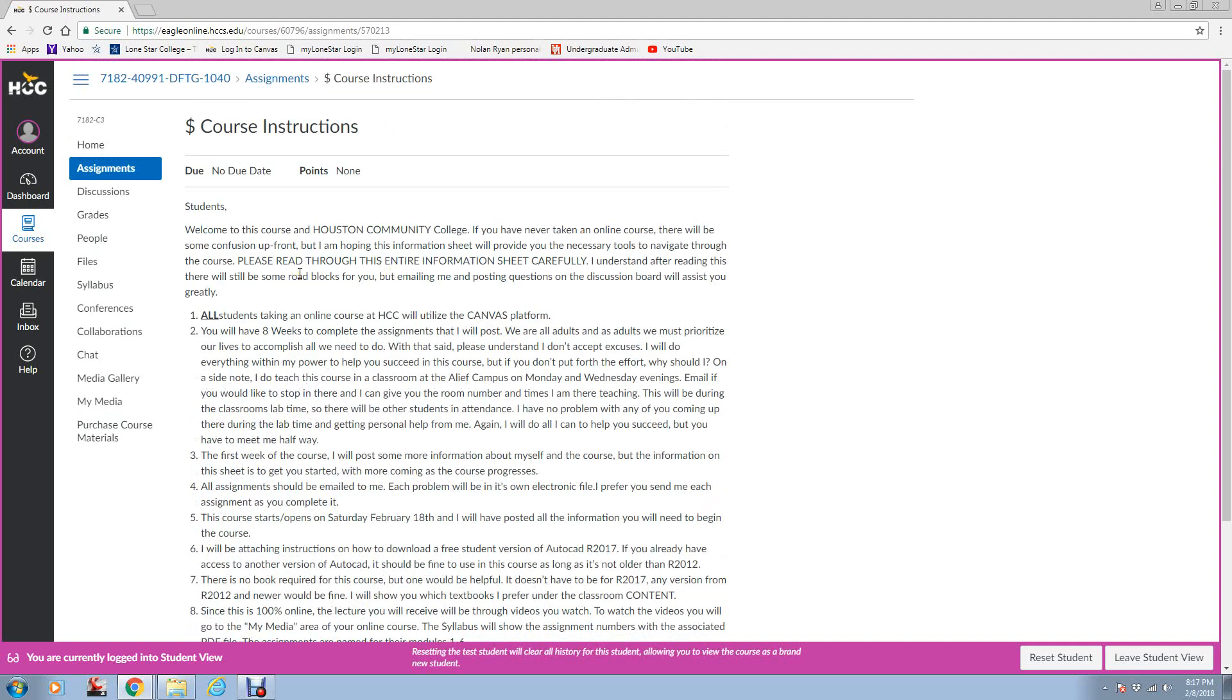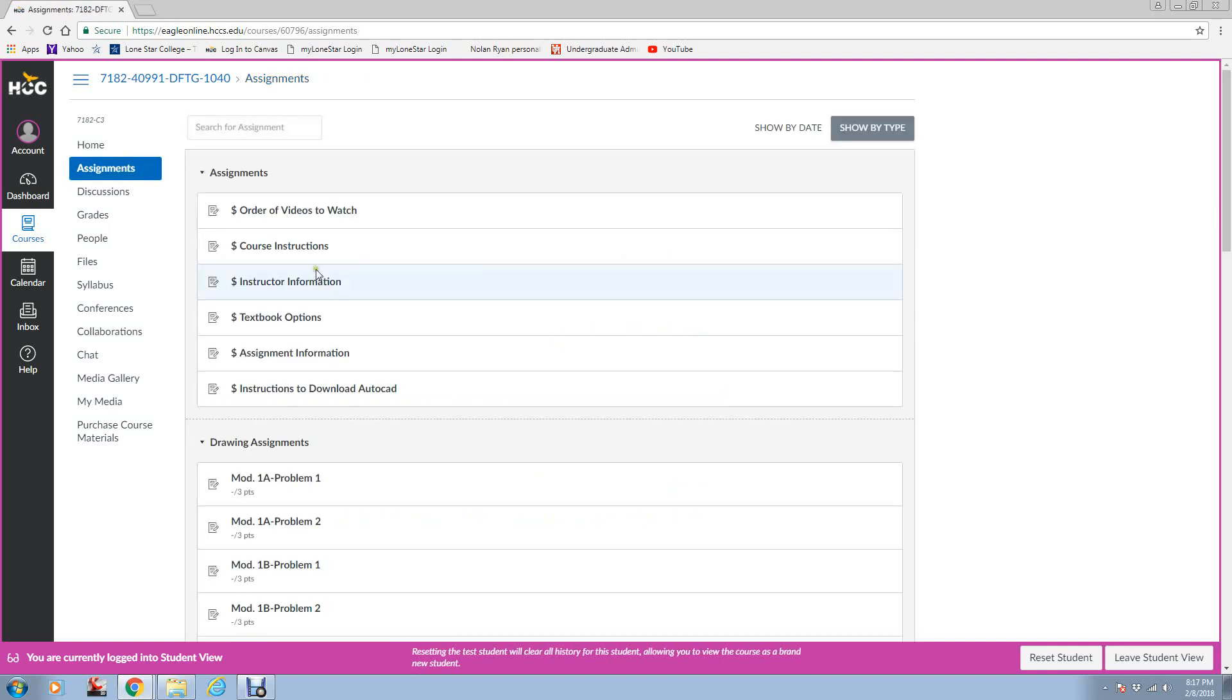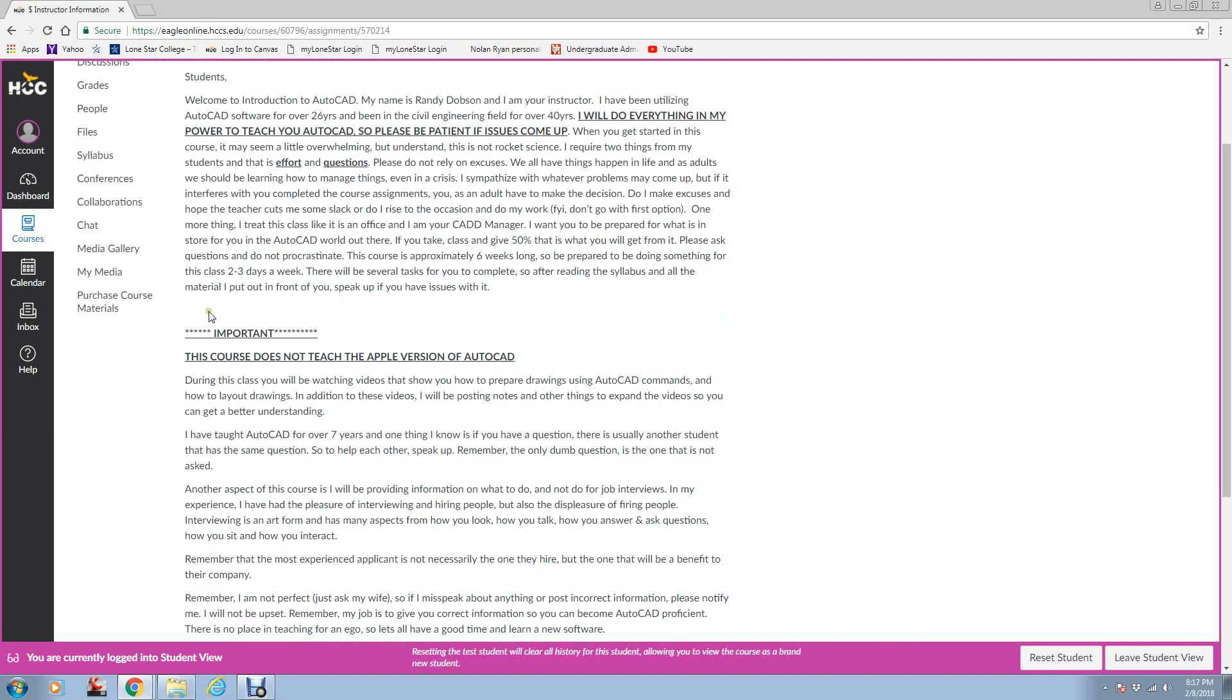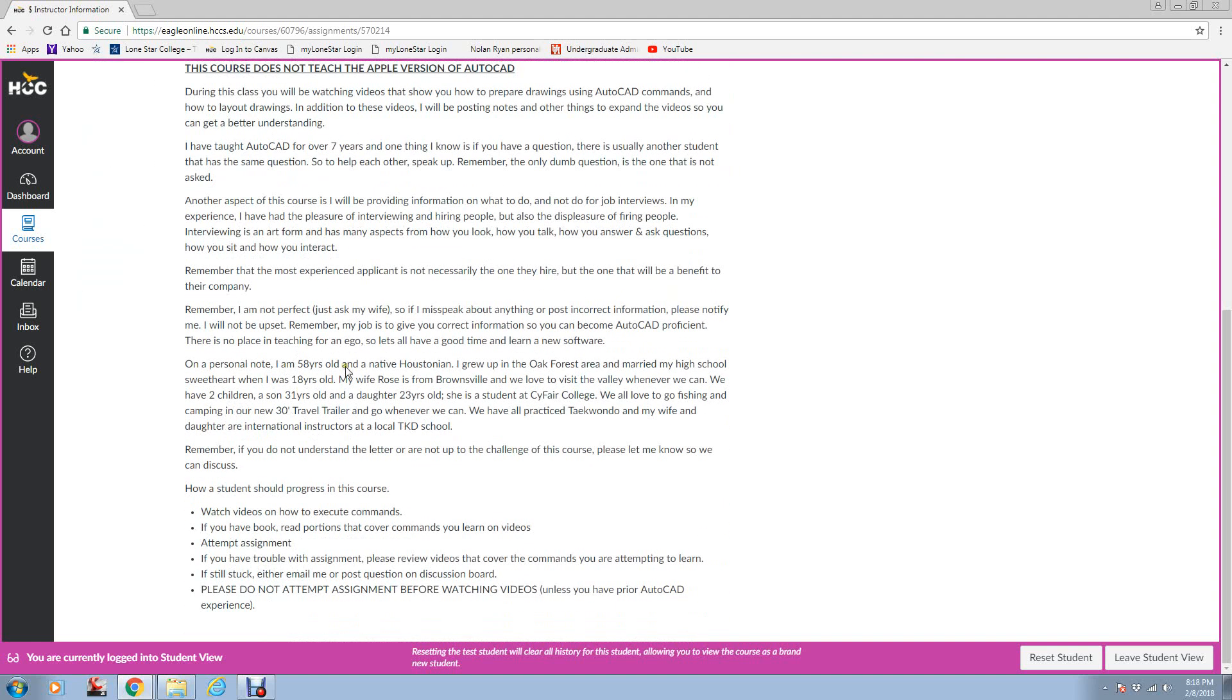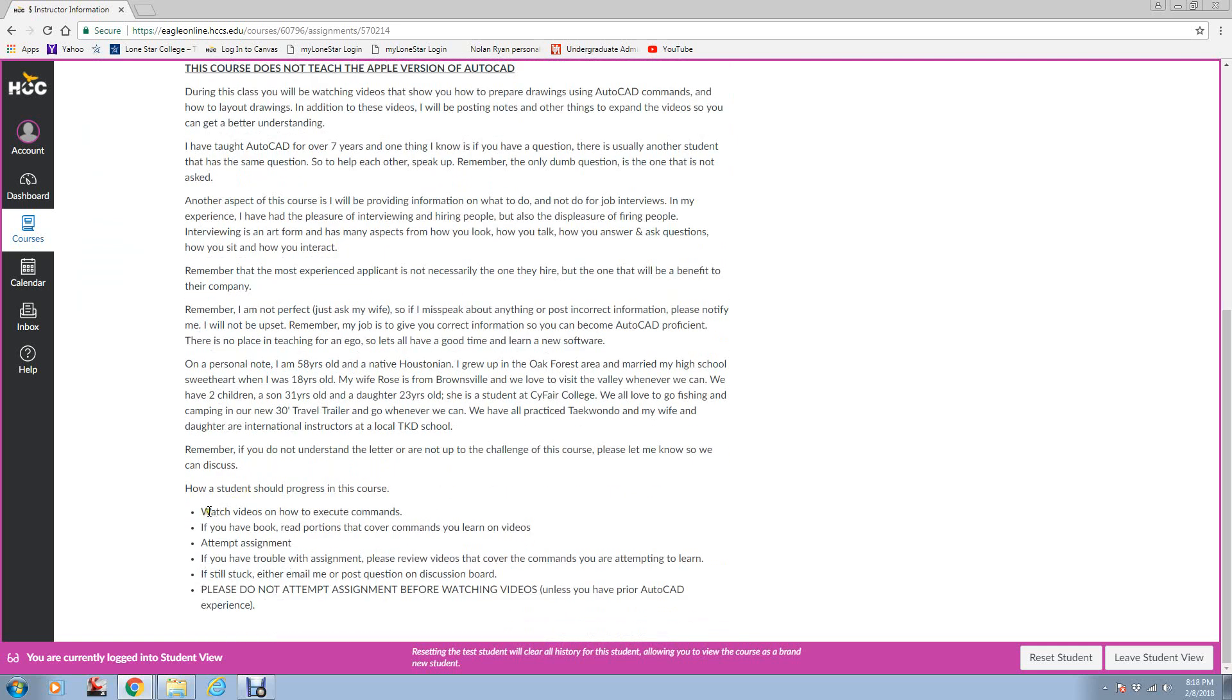Any question you have, feel free to ask me. Don't worry that you're asking me too many. Instructor information talks a little bit about me, how I teach. Unfortunately, we don't teach Apple versions of AutoCAD, but there are options out there. If you have a Mac computer, you can run Windows AutoCAD on it, but you need to check into that. I'm not very good with Mac, so I can't help you. I just know that I've had students do that before. Here's some of my experience, some personal stuff.